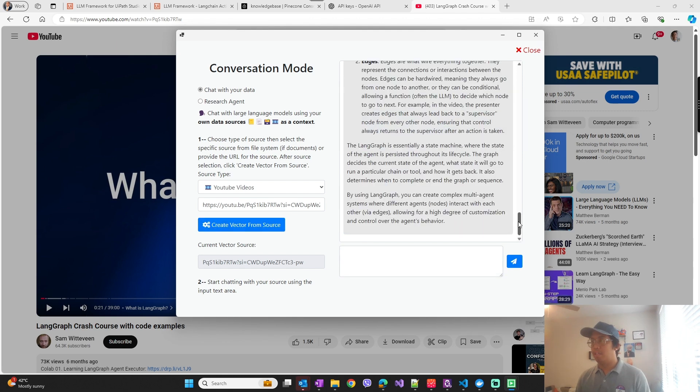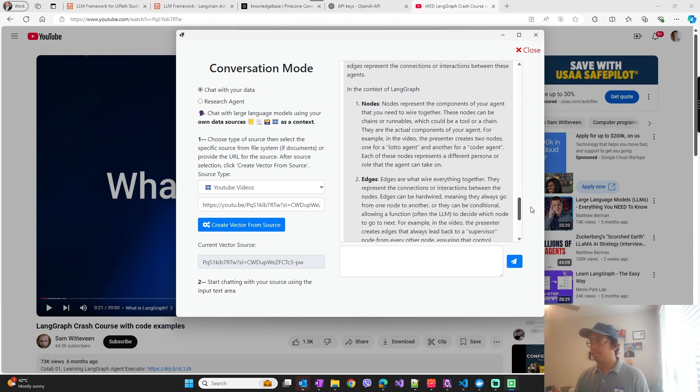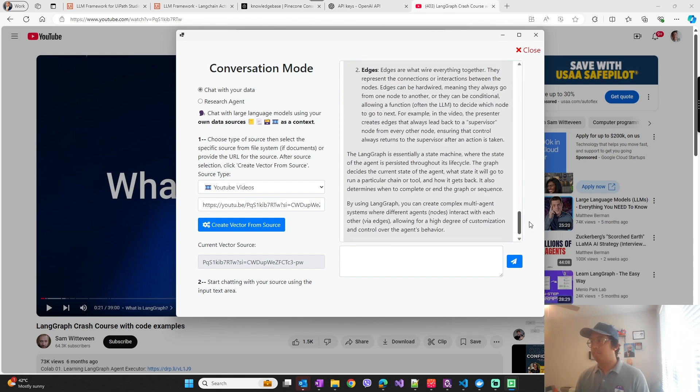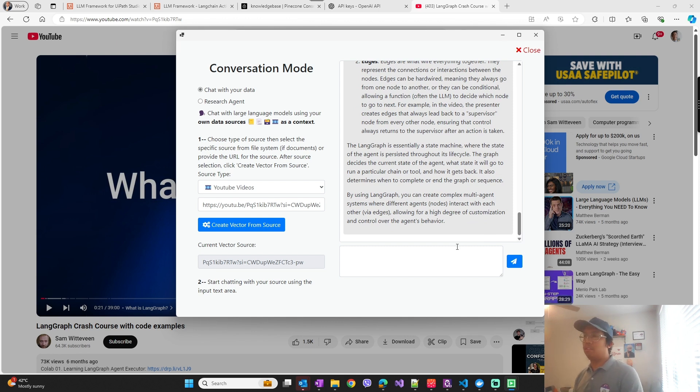There you go, so this is how you can use LLM framework in chat mode to interact with YouTube video URL.